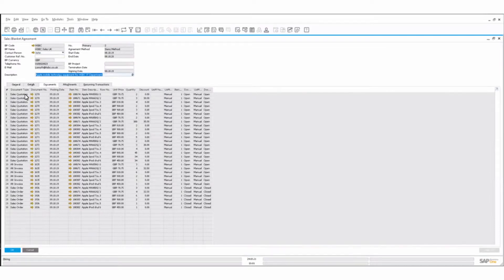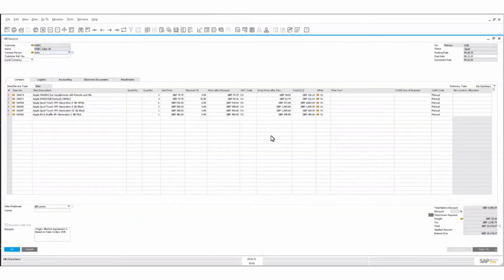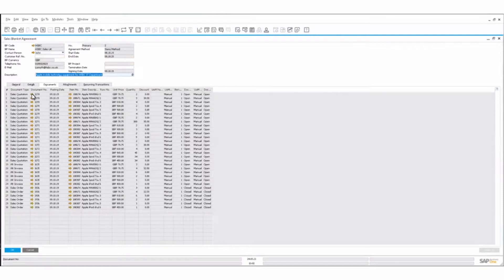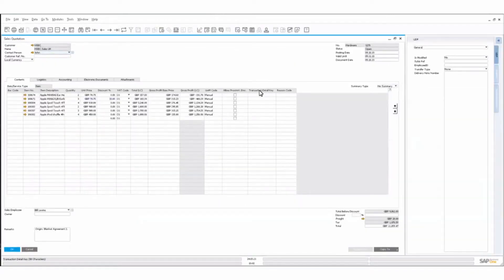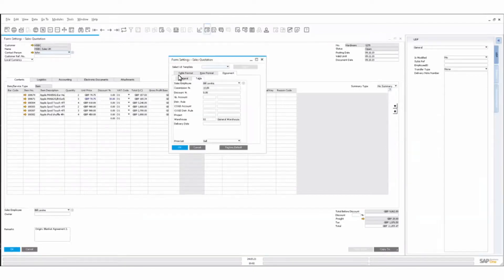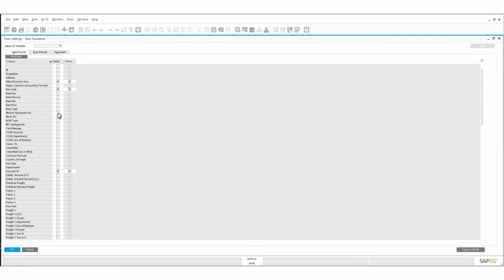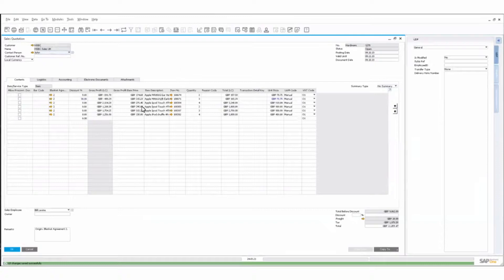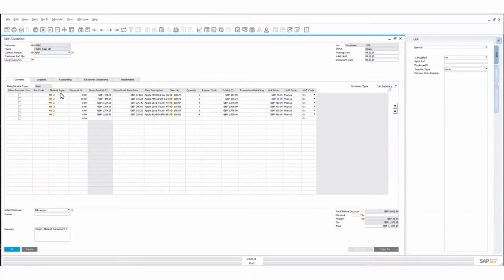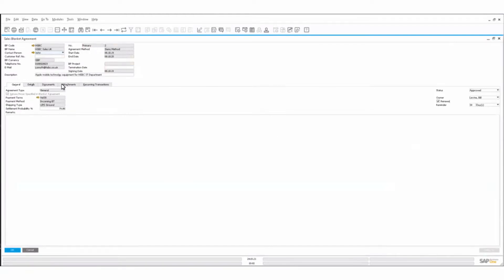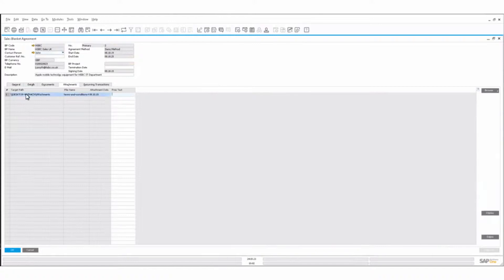We'll see the documents associated with the blanket agreement — various sales quotations, AR invoices, and so on. Looking at one of the documents, say an AR invoice, we'd see a blanket agreement column. We jump into the table format here, and there's the blanket agreement number. We can add that, and the blanket agreement column is now present on the form. We can see this sales quotation was falling under blanket agreement 2. If I click through to there, it brings me into the blanket agreement — we've come full circle.